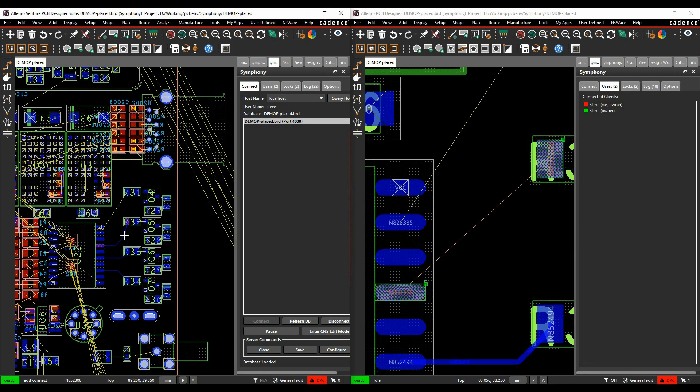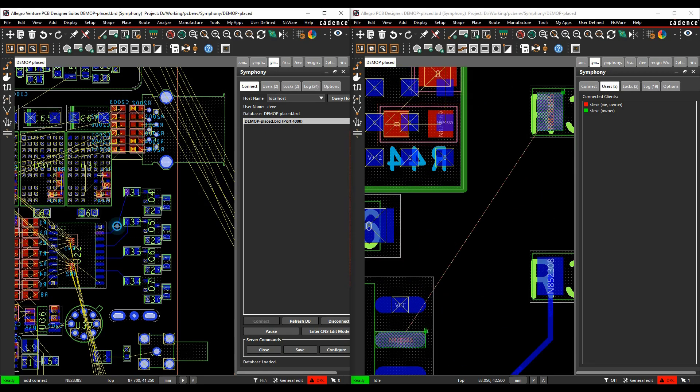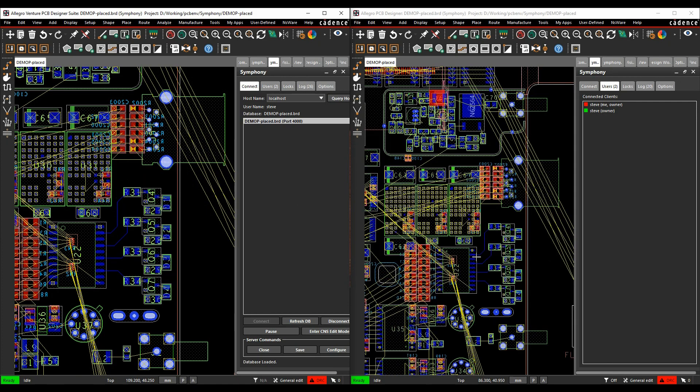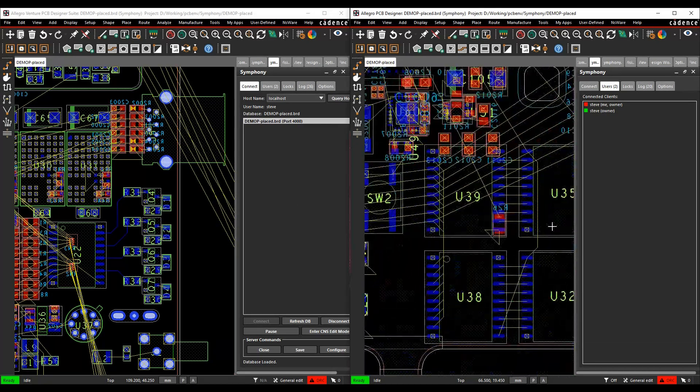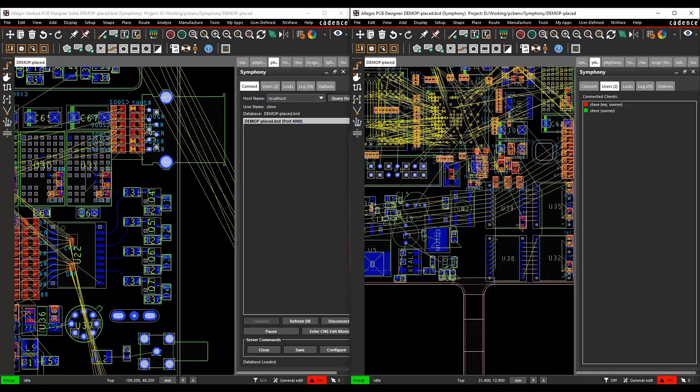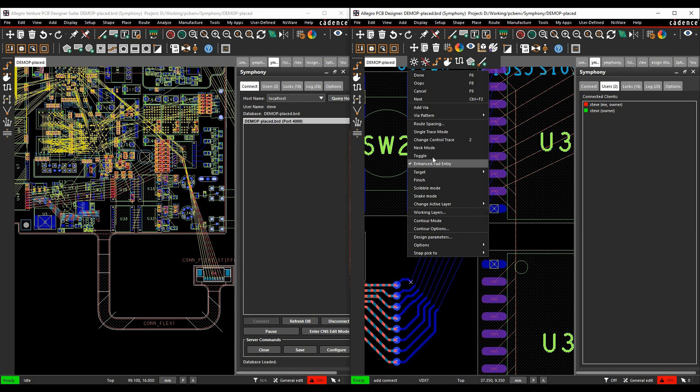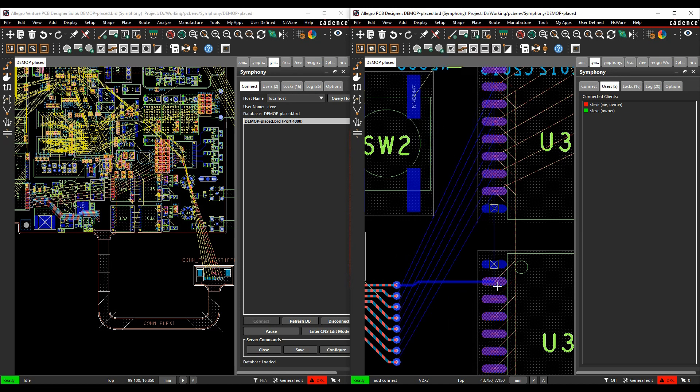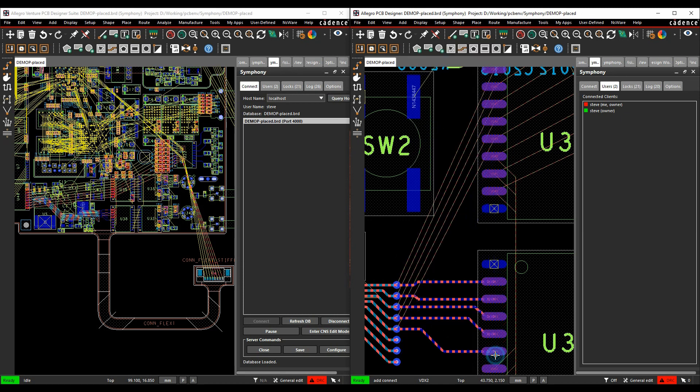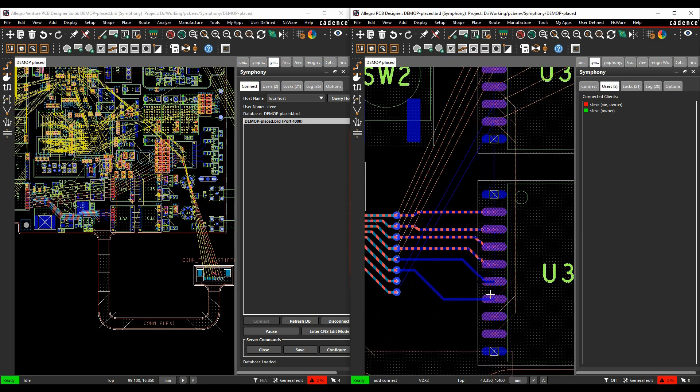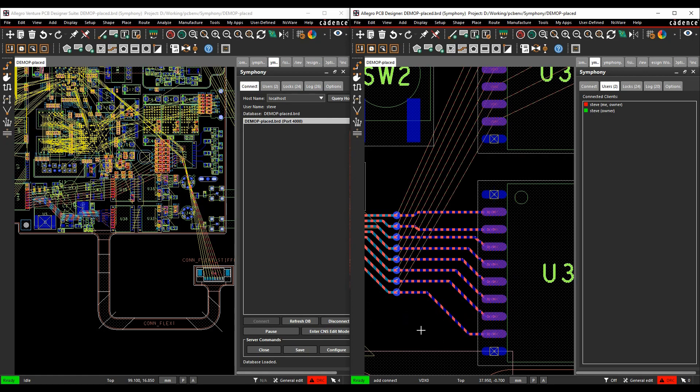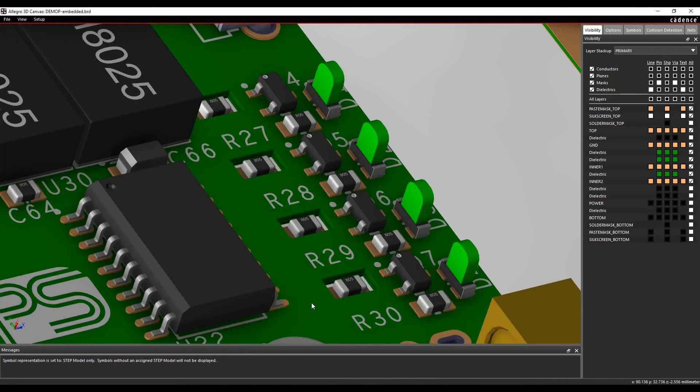Need multiple users working on the same design at the same time? No problem for the Cadence PCB tools. You can easily share a common database with your team allowing your design team to meet the deadline. Watch in real time as your team finishes that design.